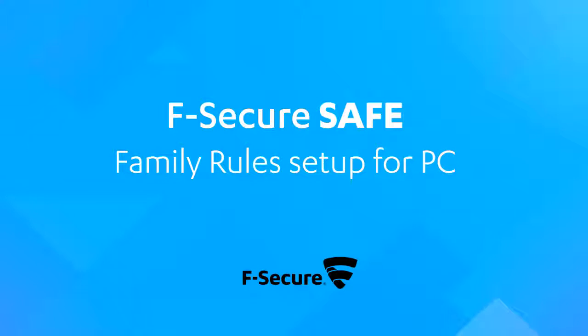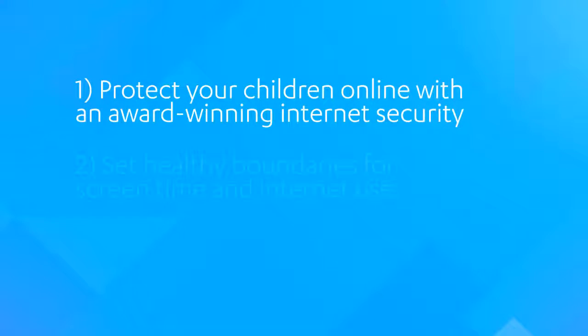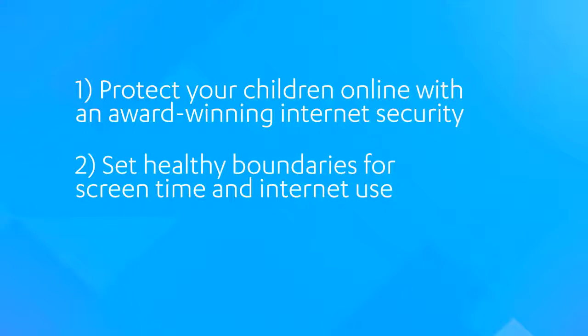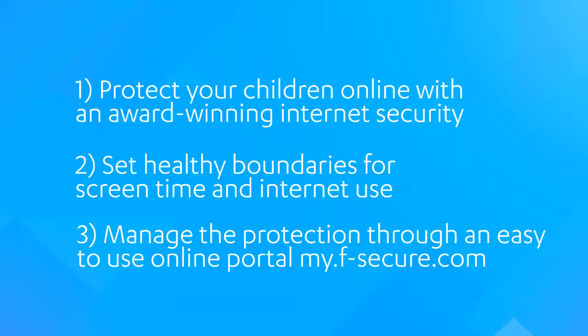Welcome to this F-Secure Online tutorial. In this video, we're going to show you how you can protect your child's PC with F-Secure Safe. We're also going to show you how you can set up time limits and content filtering for your child on this device.